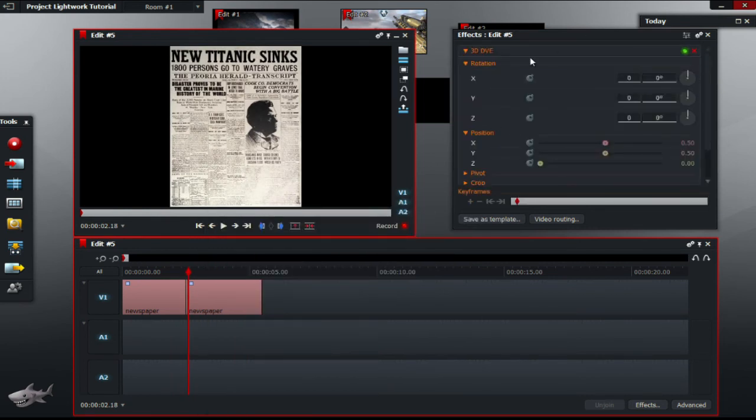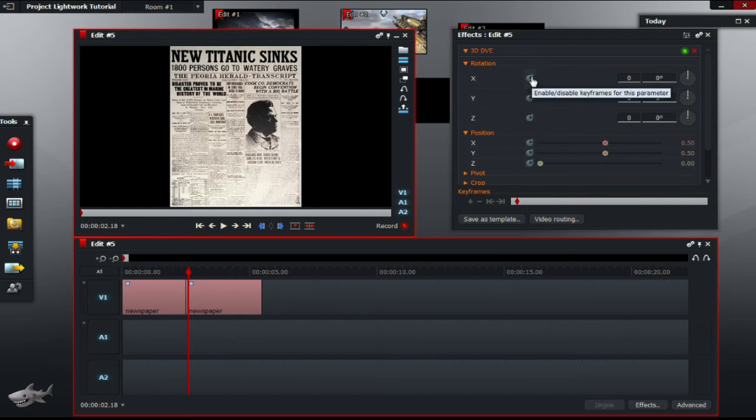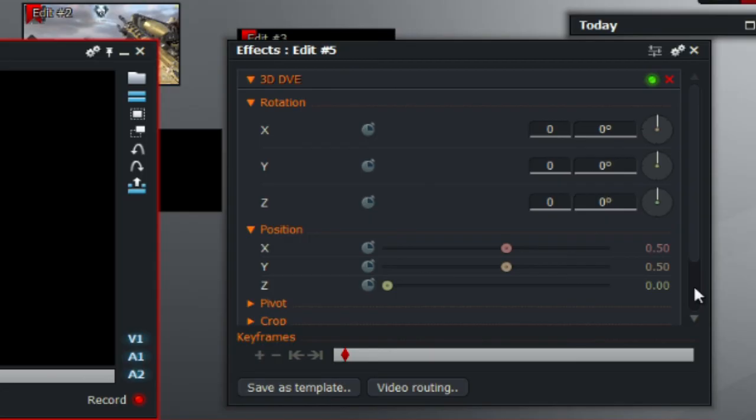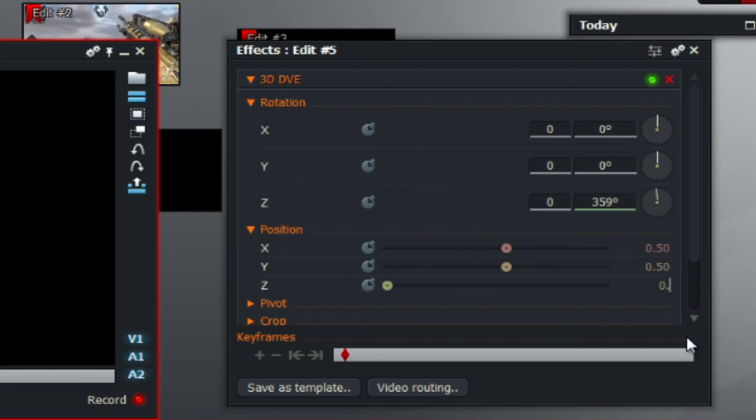So you're going to untick all the clocks if you haven't. And now you're going to go down to under rotation Z, you're going to type in 359 degrees again. And under position Z, you're going to type in value of 0.14 and click enter.